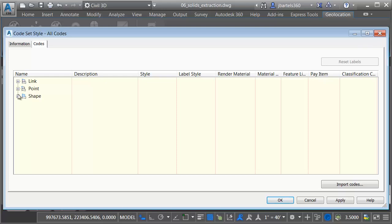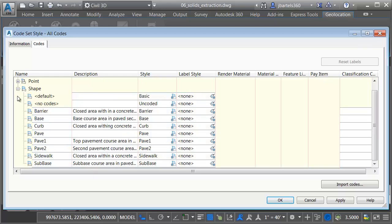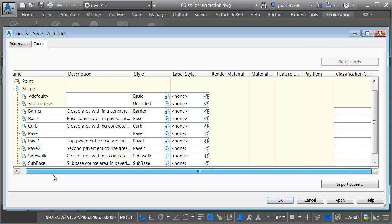Here on the Codes tab, I'll expand the Shape category. Here we can see a listing of the shapes that are used to create the solids. If I drag over to the right, in Civil 3D 2017, there's a new Classification code column. We can use this to add custom attribution within the Codeset style.